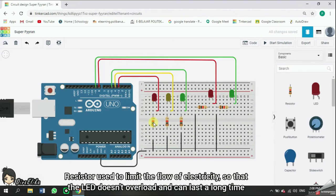Resistor is used to limit the flow of electricity, so that the LED doesn't overload and can last a long time.